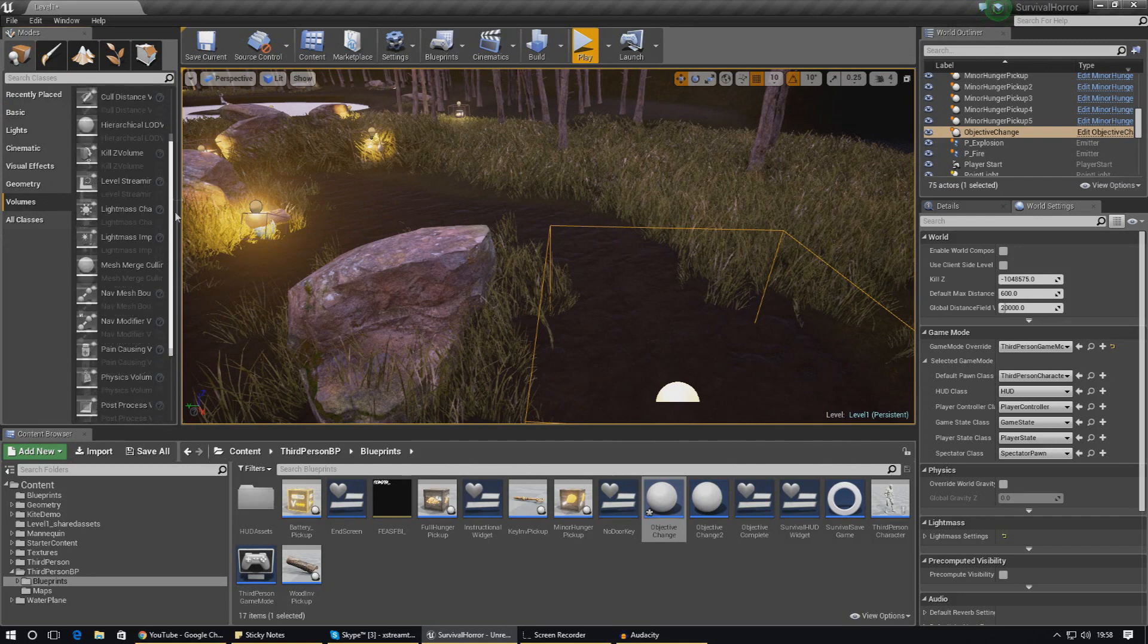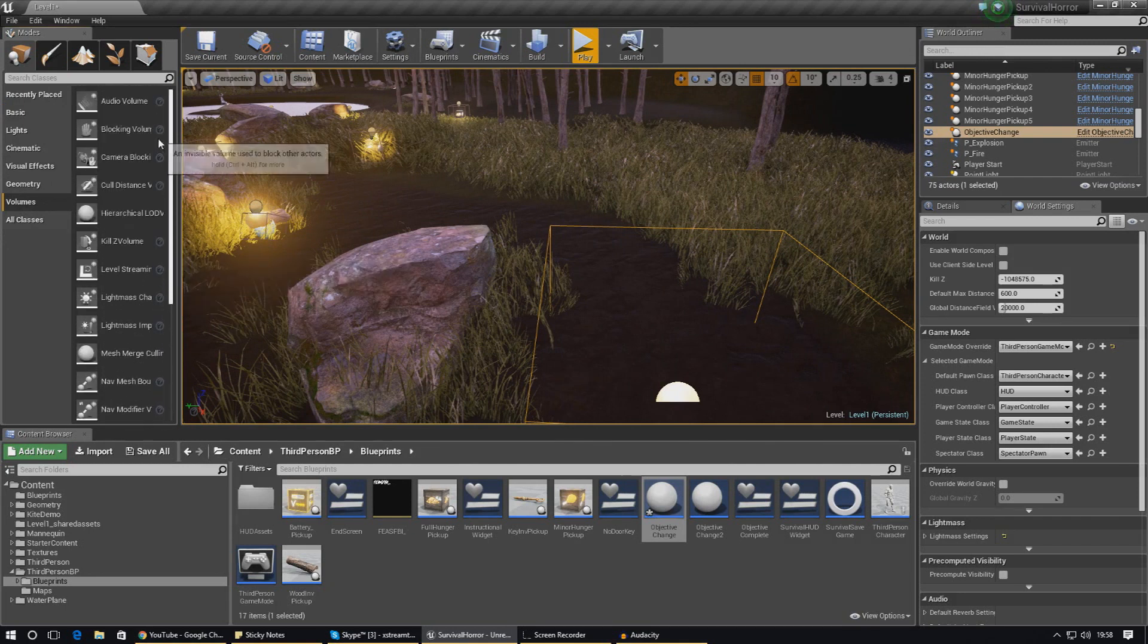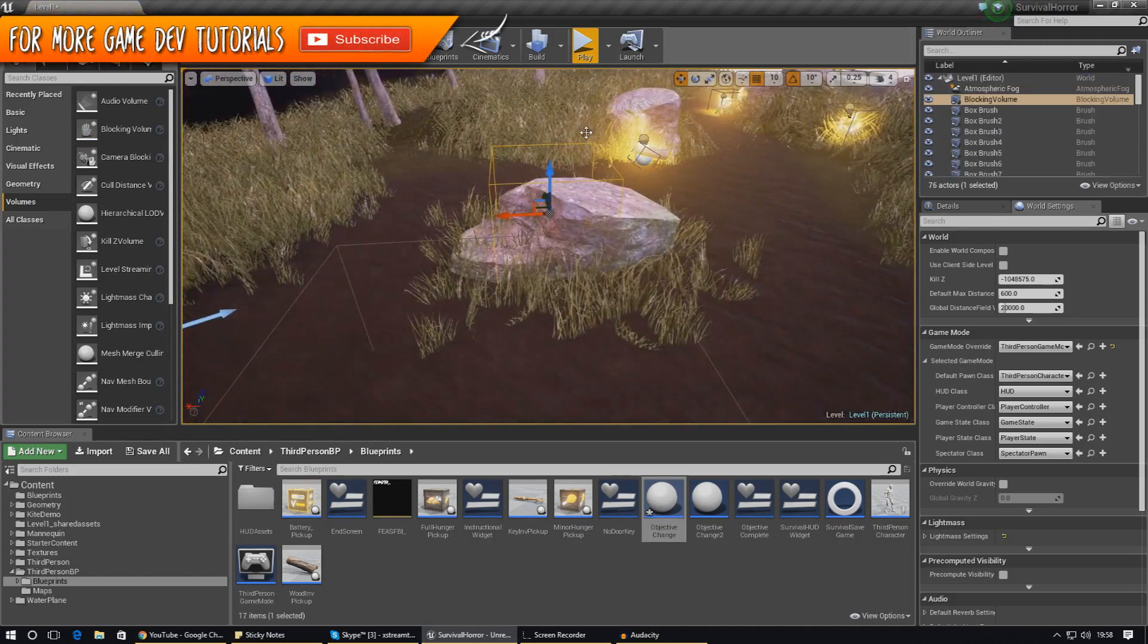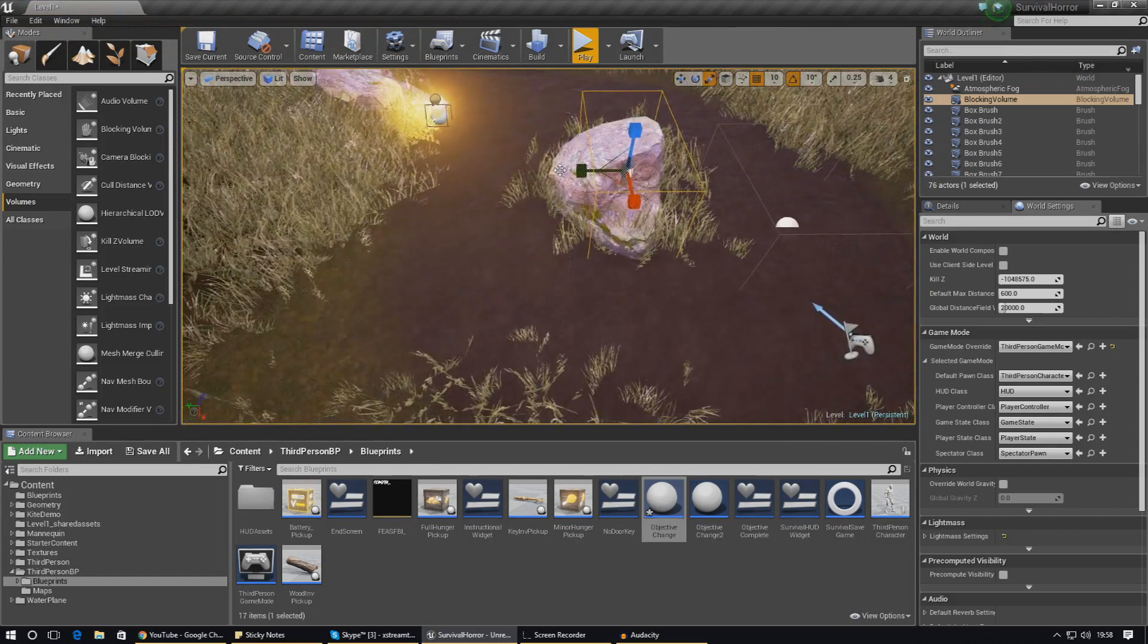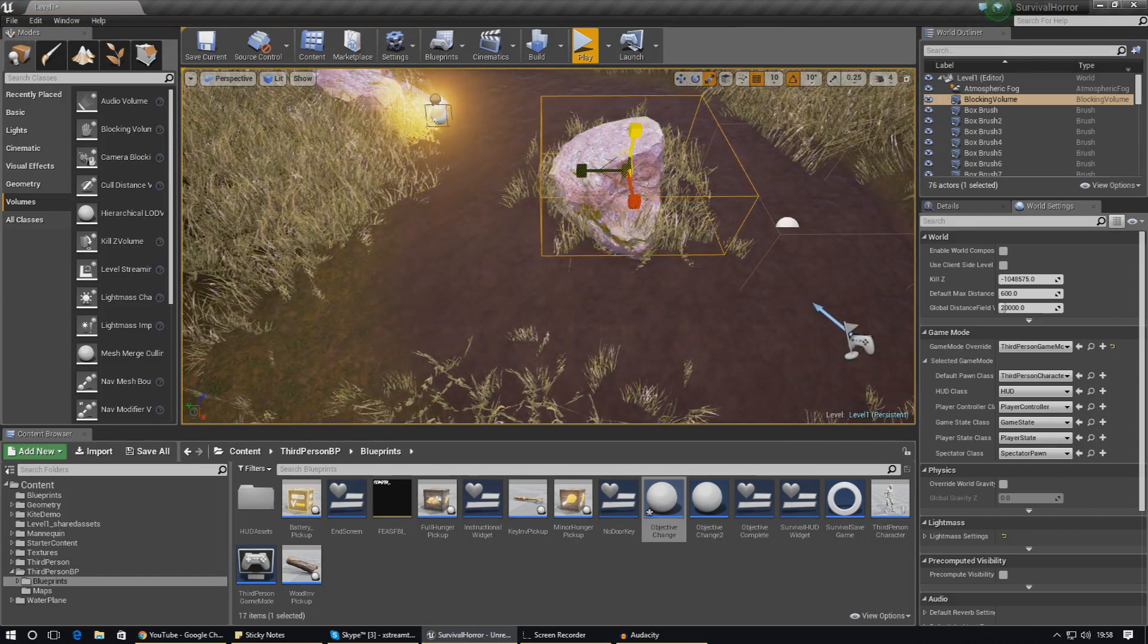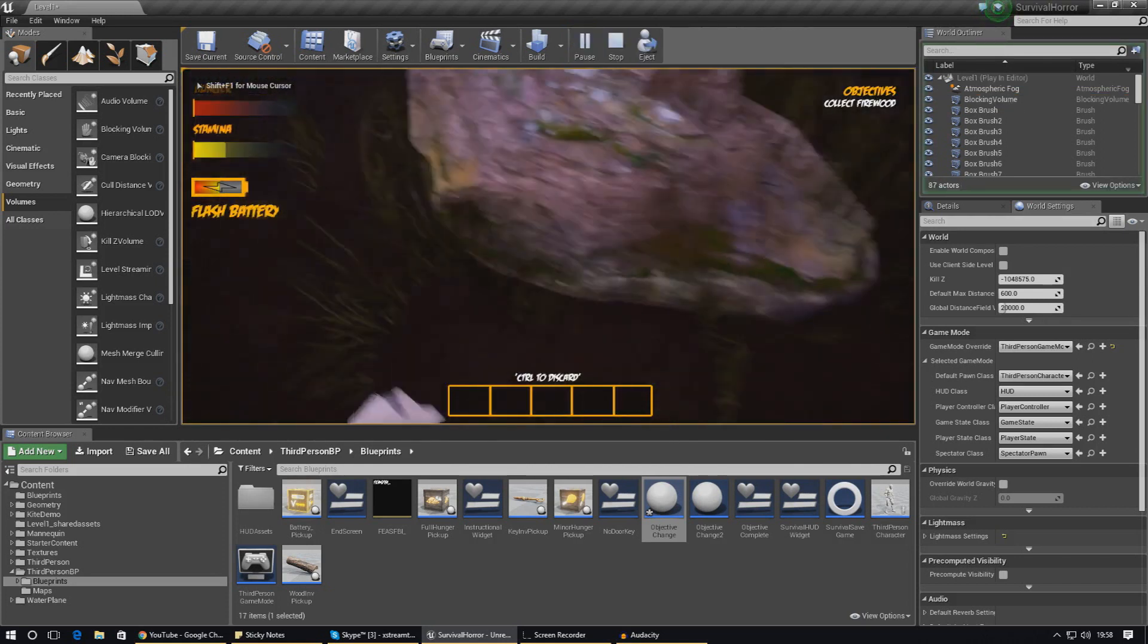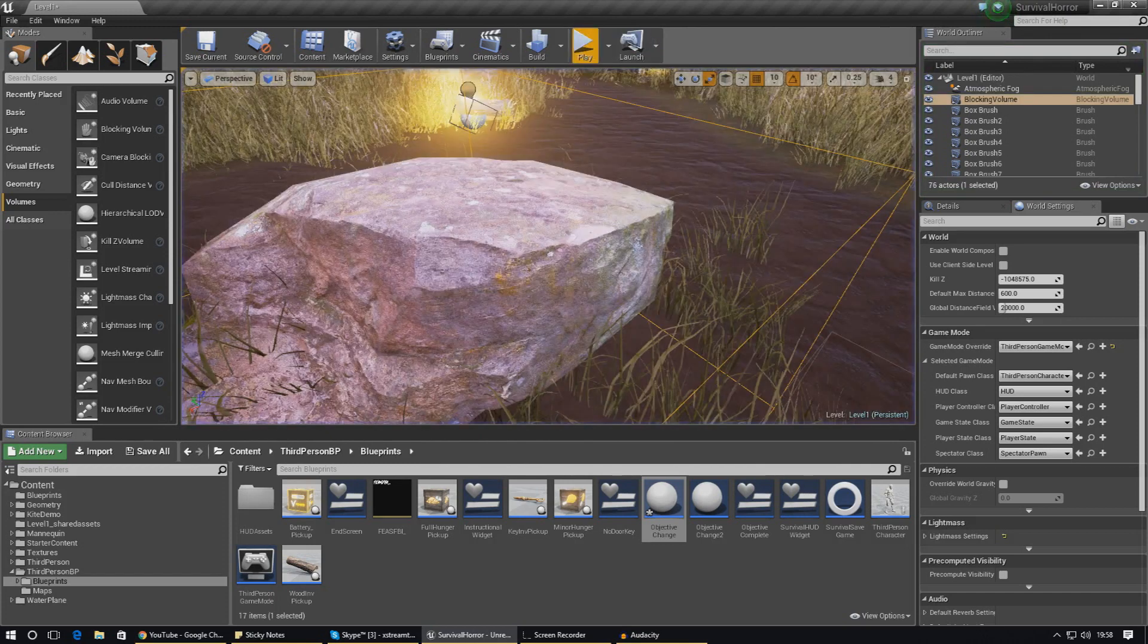That's going to be getting a collision volume, which is a blocking volume in here. You just chuck it over the rock, stretch it over, and fix everything so the player can't walk through stuff that they shouldn't be able to. If I press play now with that blocking volume there, you can see I can't walk into the rock and that is working great.